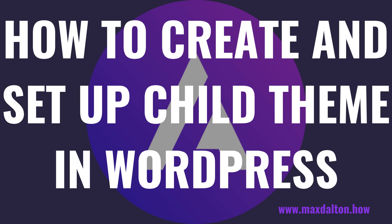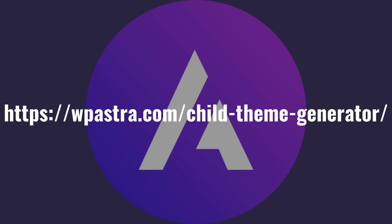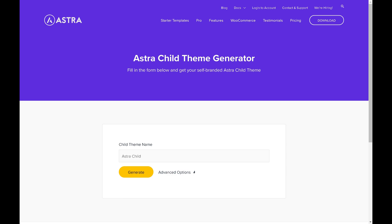Step 1. Open a web browser and navigate to the site where you can download the Astra child theme at https://wpastra.com/child-theme-generator. I'll include the page link in this video's description and pinned comment. You'll land on the Astra child theme generator page.